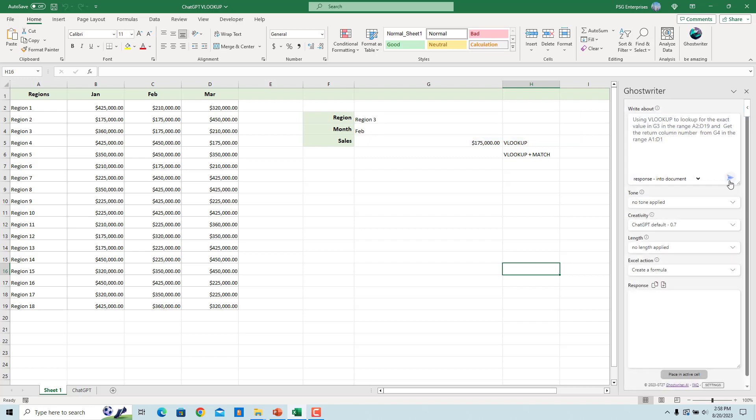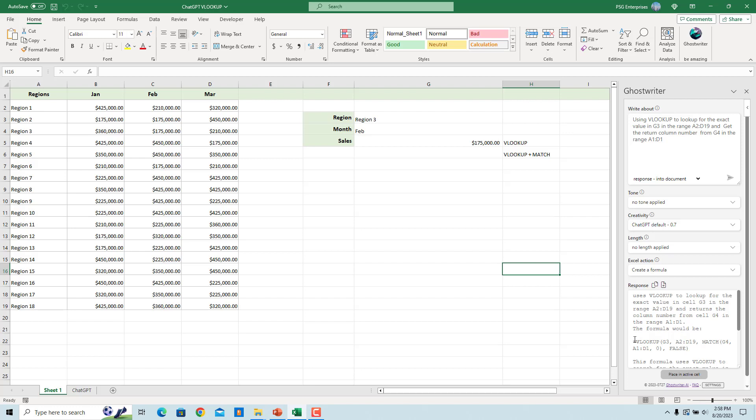Click on Send request. An explanation to the formula and the formula will be returned in the response box. Copy the formula and paste it in the cell you want.